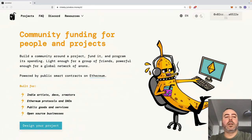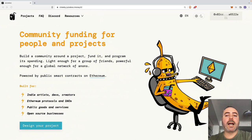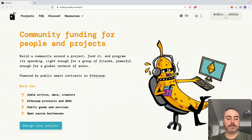In the next video, I'm going to show you how to use the Juicebox decentralized app to create a sample project. See you there!